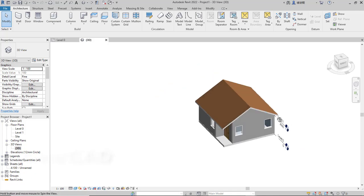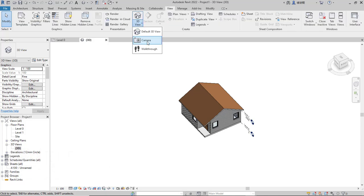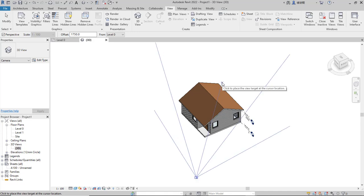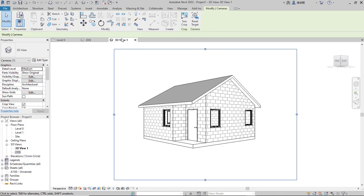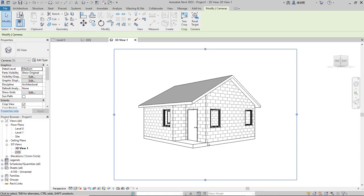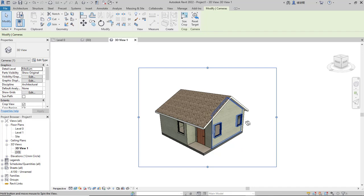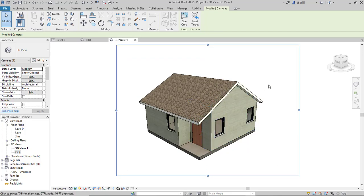Finally, we can add a camera to this project. Click View, then 3D View, then Camera. Start by clicking from this point, move into here and click to create a new tab — 3D View 1. This is the view from the camera. I will change the visual style to Realistic. After waiting for it to render, this is the Realistic view. We have now created this simple 3D house model in Autodesk Revit 2022. That's enough for today's basic Revit 2022 tutorial for beginners. If you have any questions, please comment below this video.